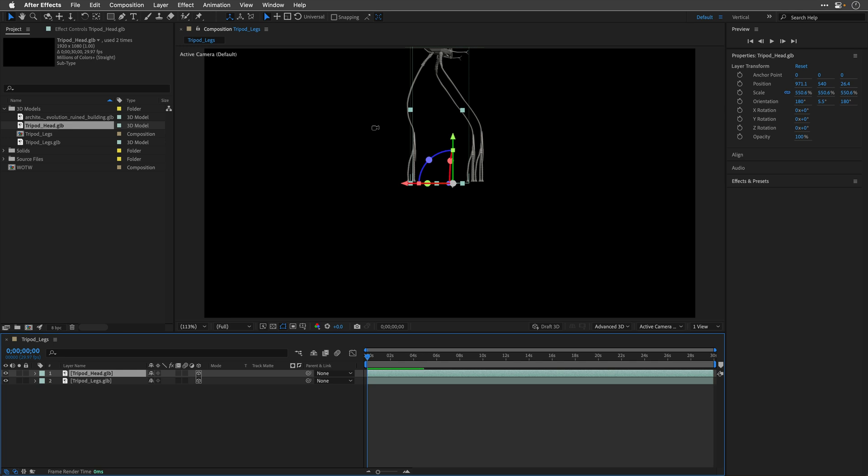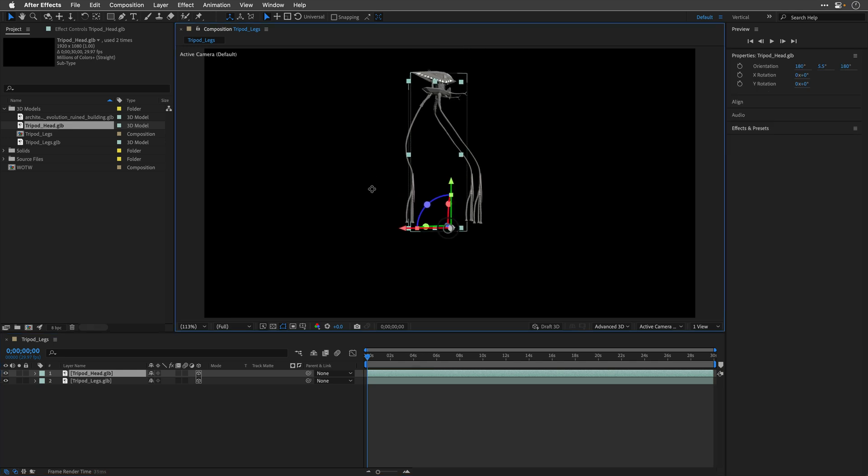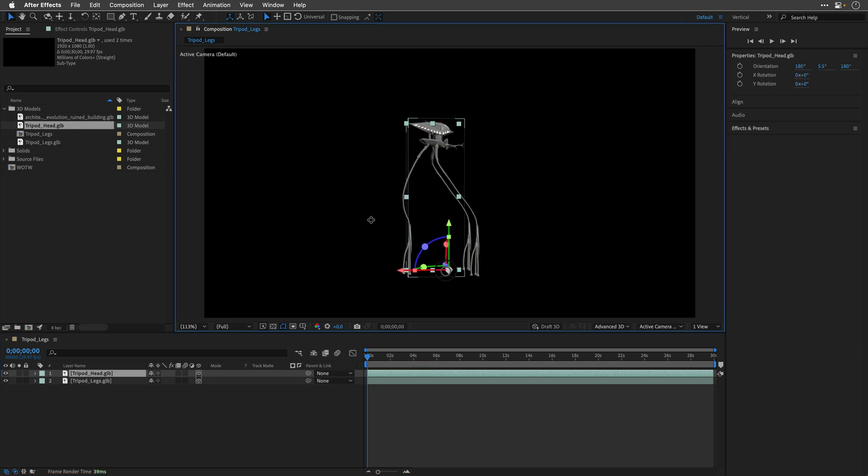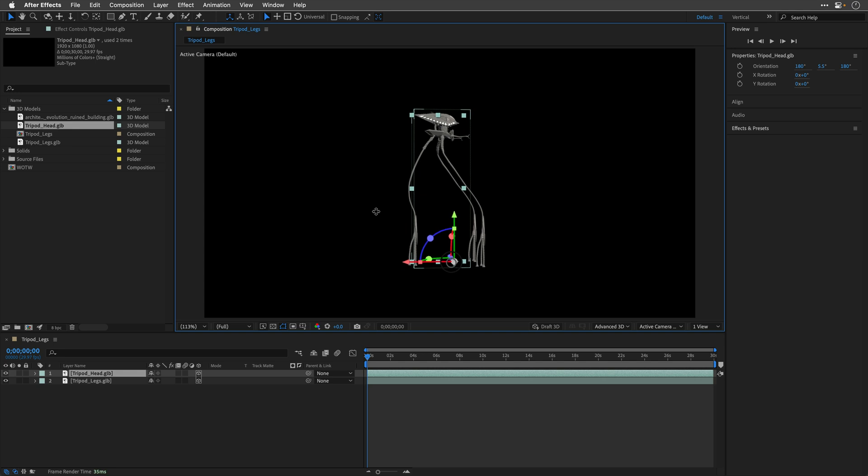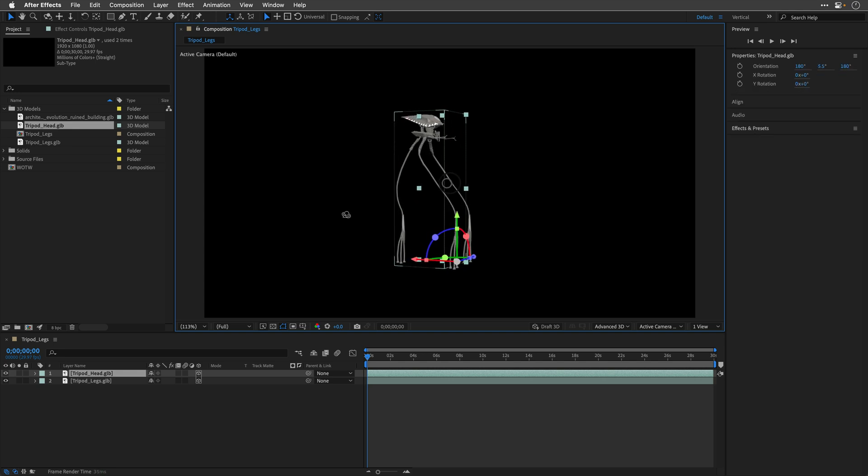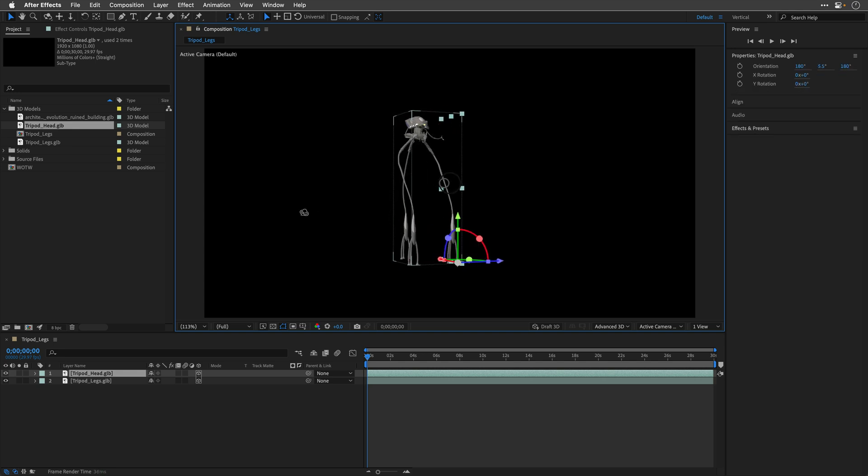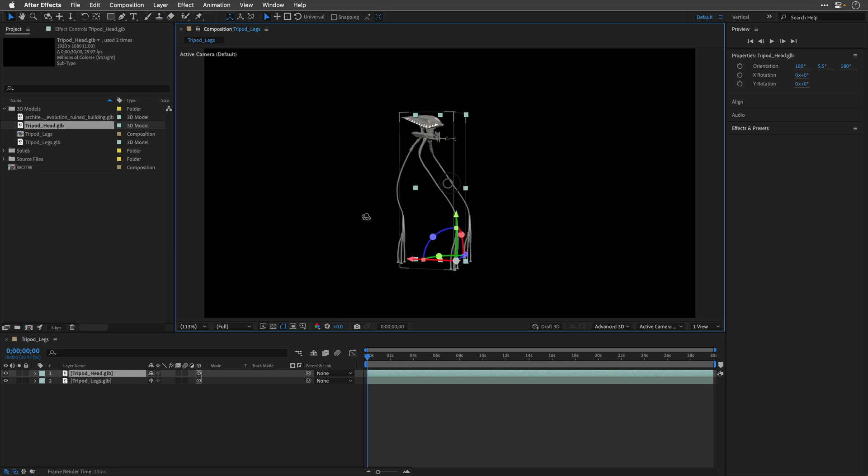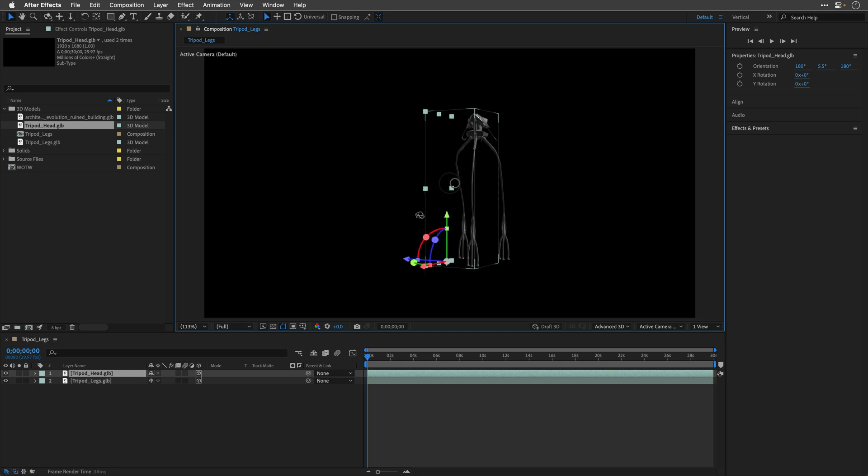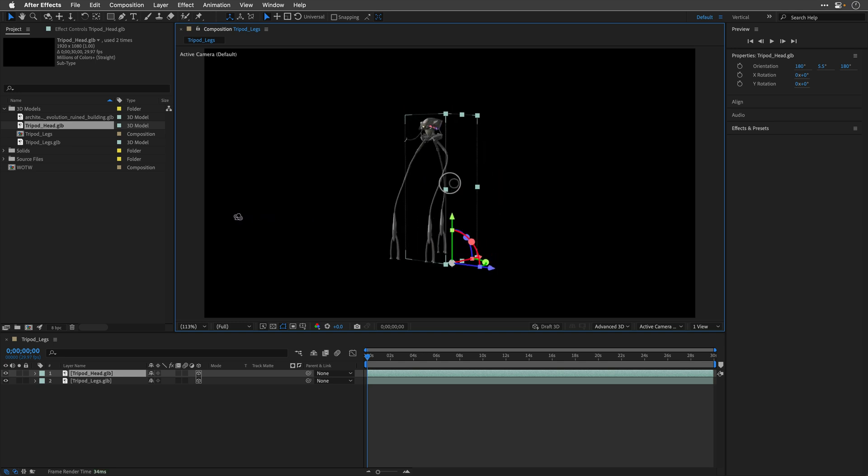I'll hold down the Option key, Alt on Windows, which means that I can use my three-button mouse. So, middle click is going to allow me to pan everything down, and then the left mouse click will allow us to orbit around the scene and have a look at it from different angles.